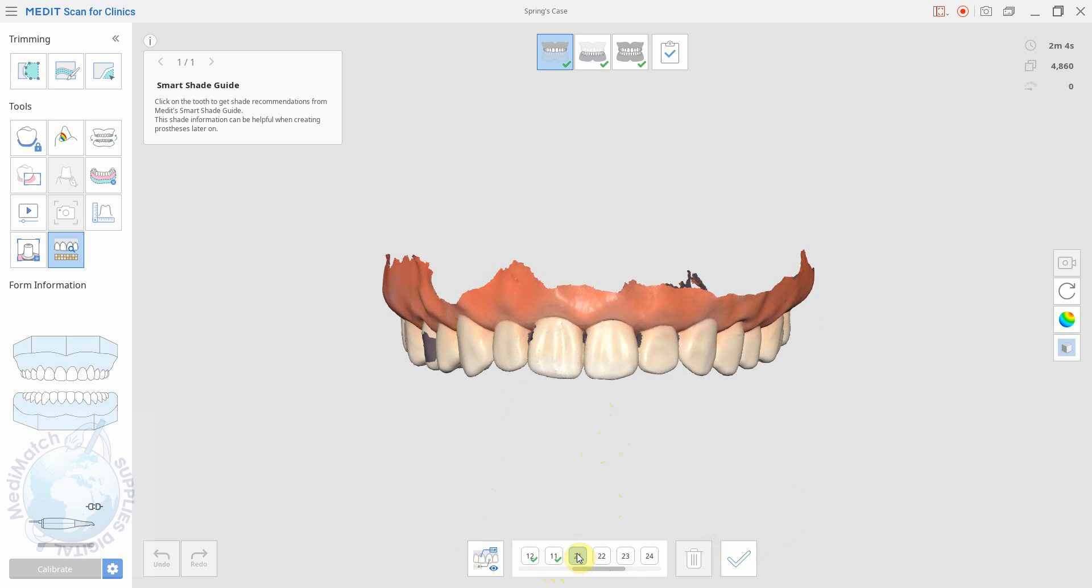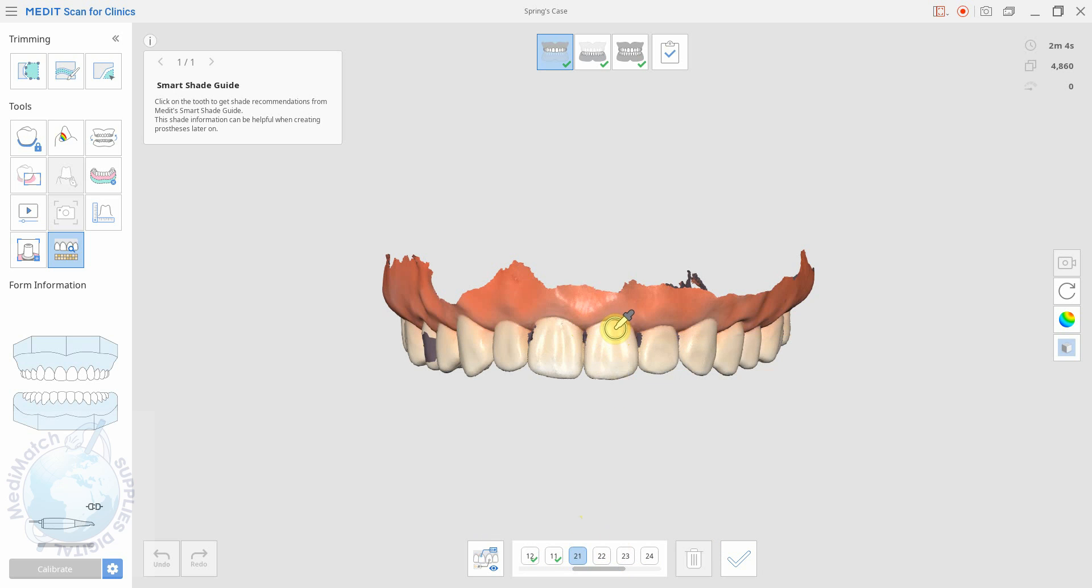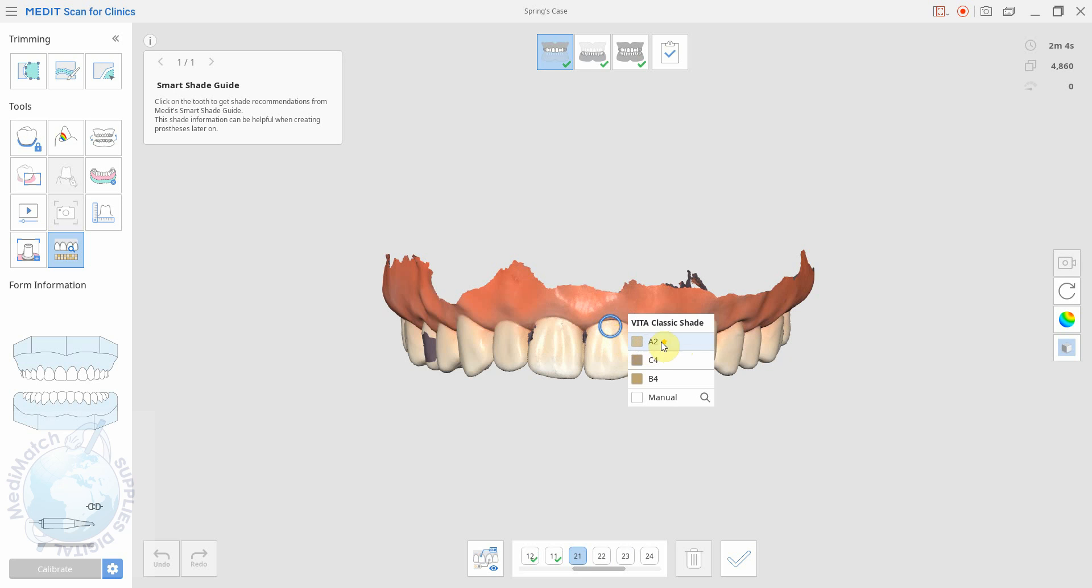Click on this one and we can then click on multiple points on the tooth and get different shades. So when we click, let's do one near the neck. It gives us a shade with a star next to it. Now this is the most accurate shade. The shades below are ones which it thinks